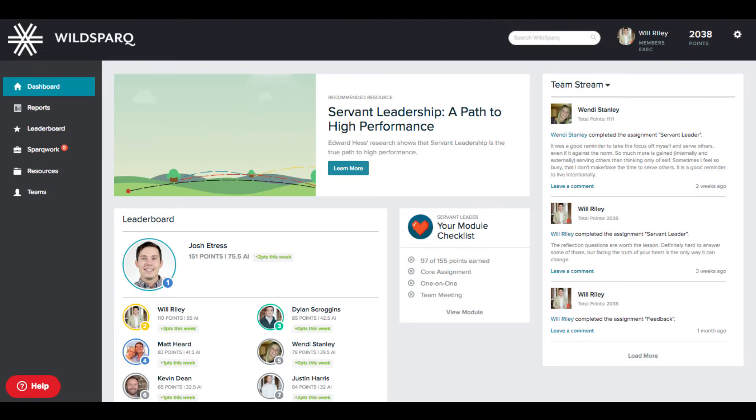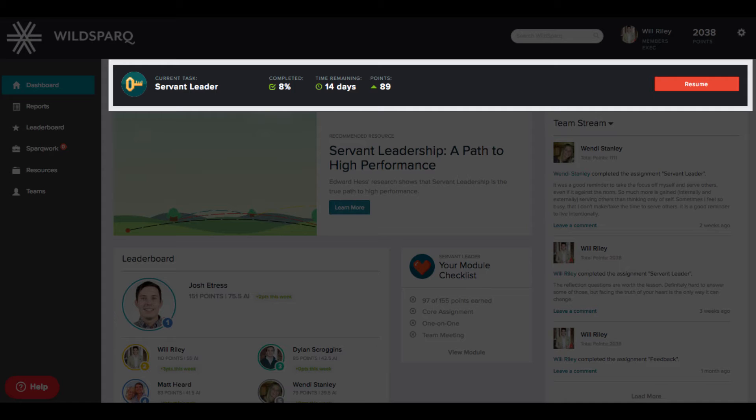Your dashboard is the one-stop place for everything happening in WildSpark. Your current task updates monthly with the latest leadership lesson. You can always stay up to date on how much you've completed, the deadline, and how many points you can earn from the lesson.